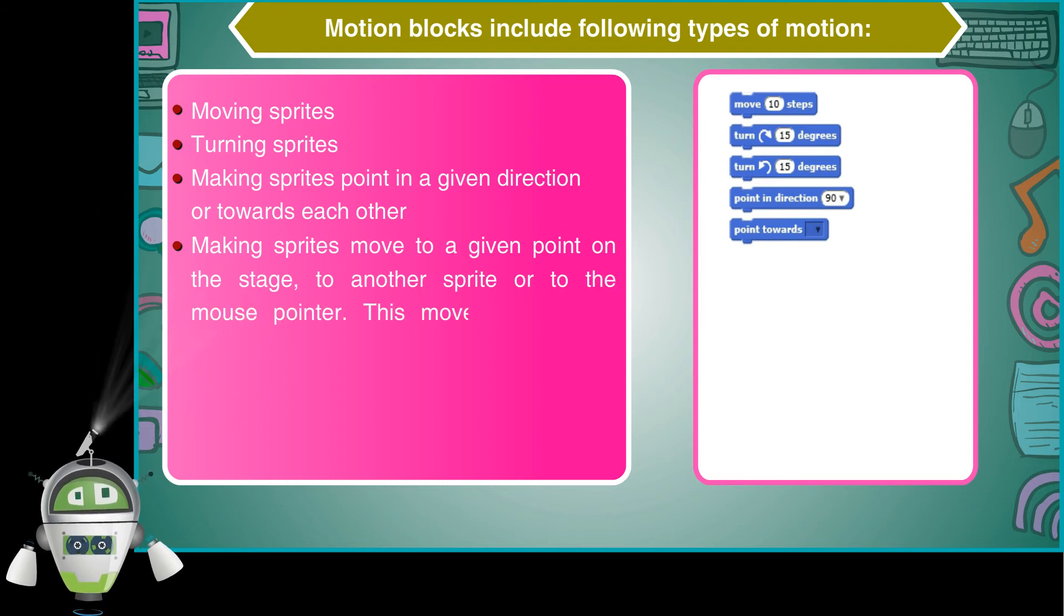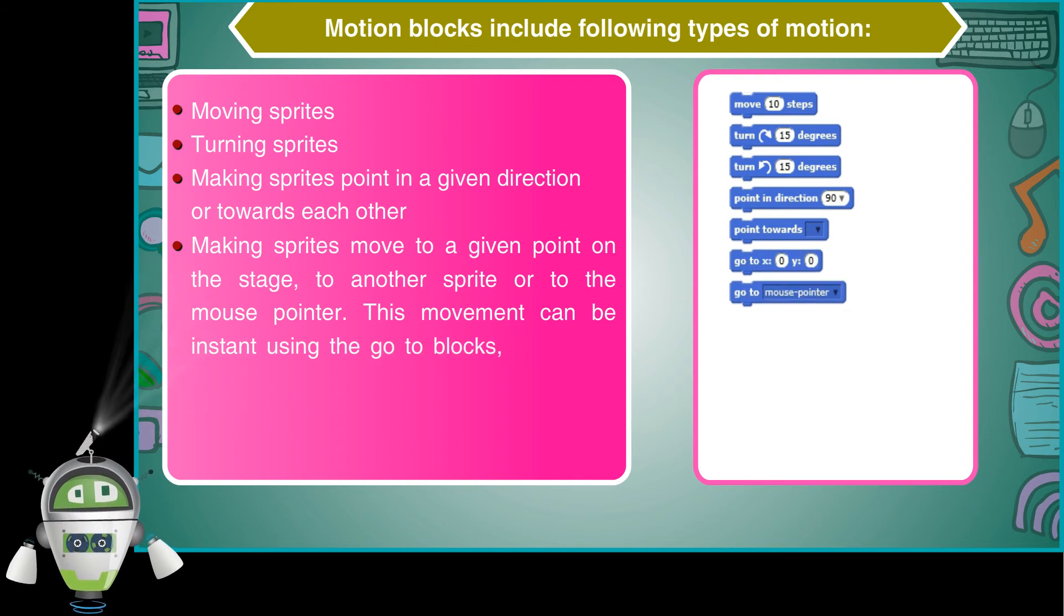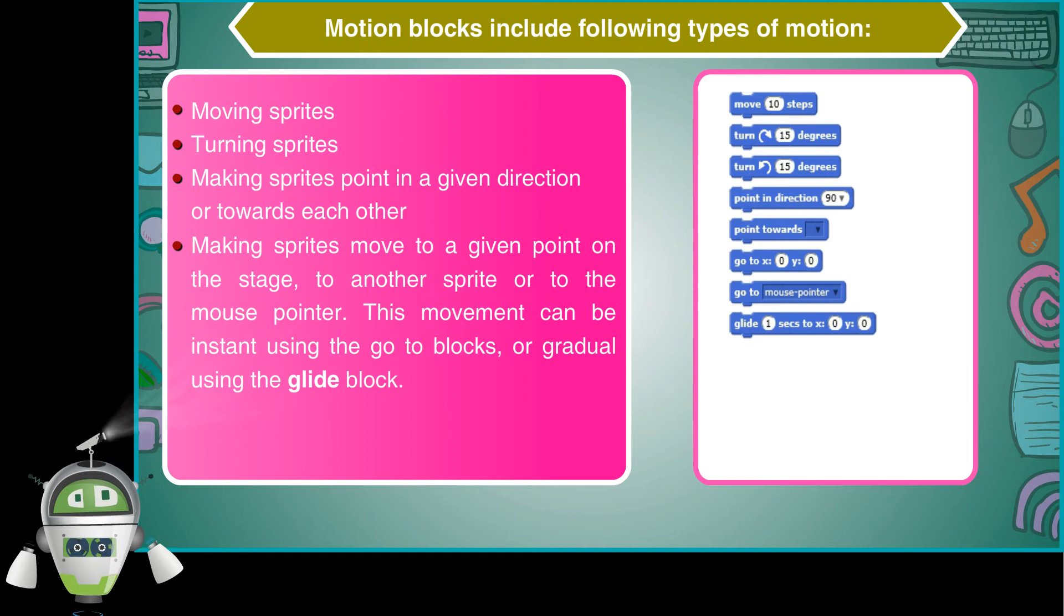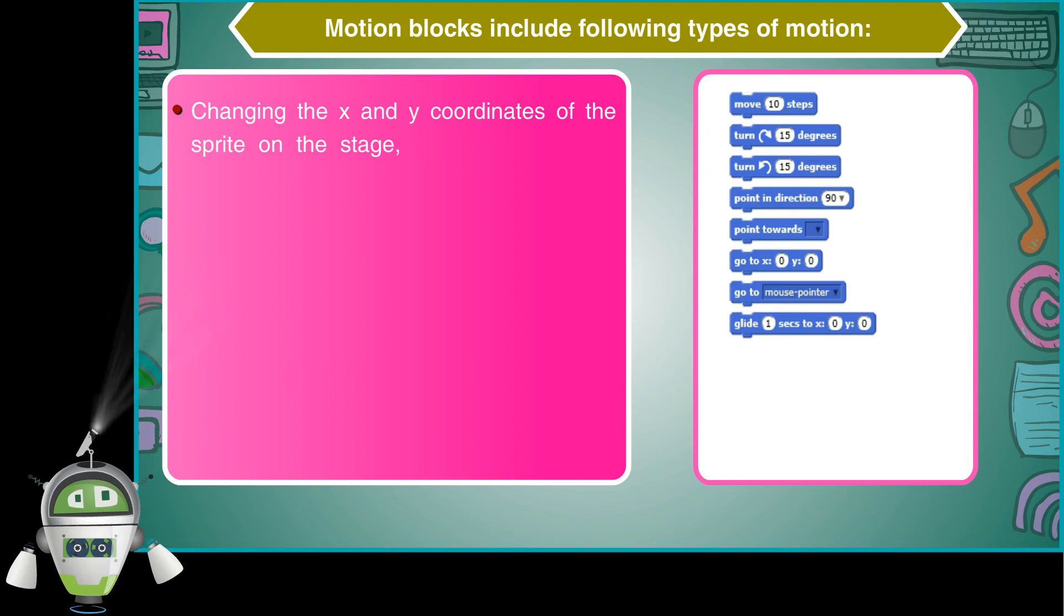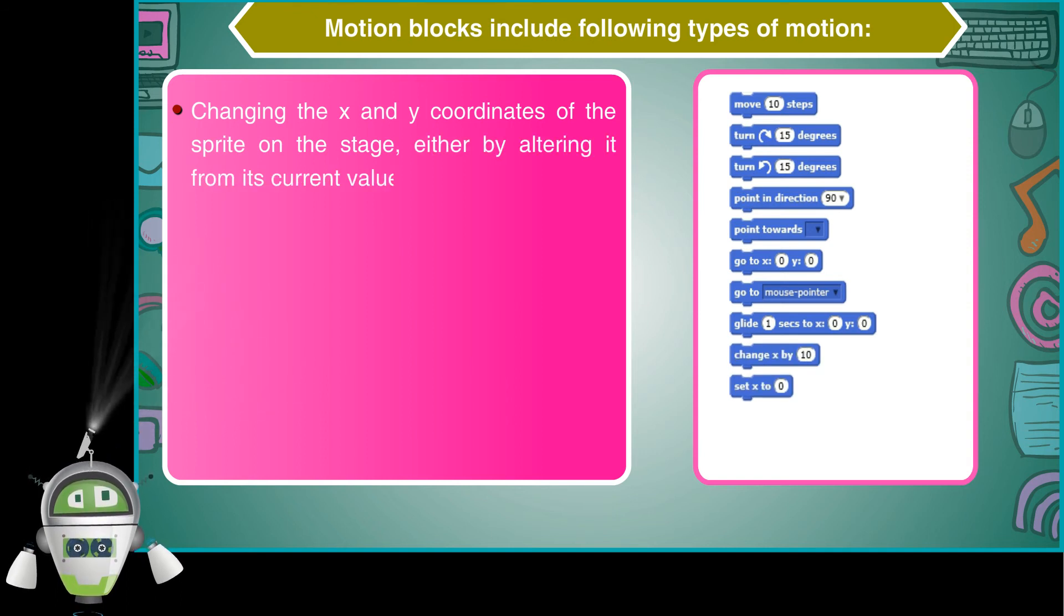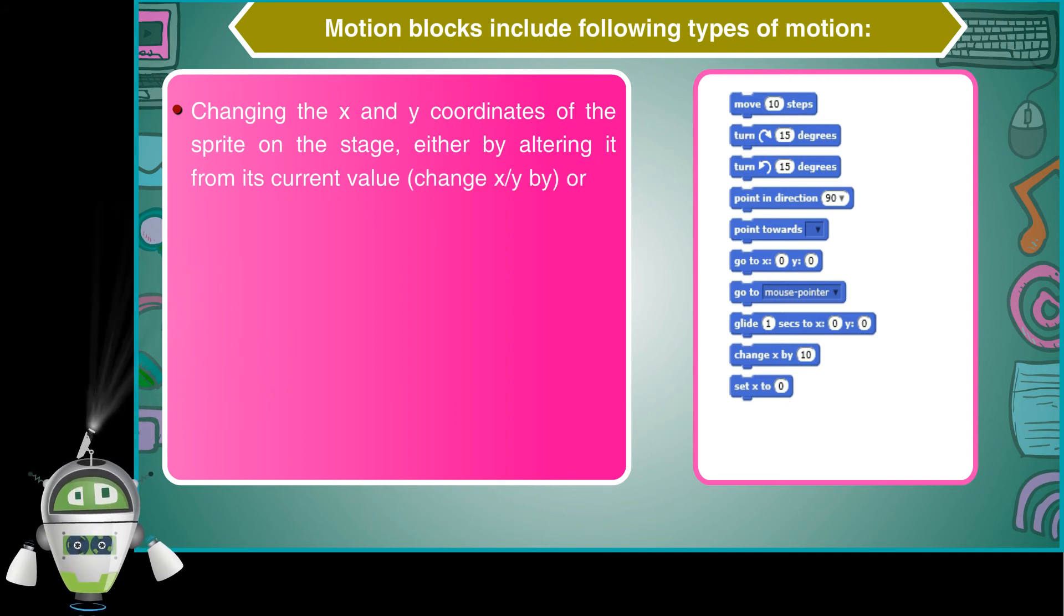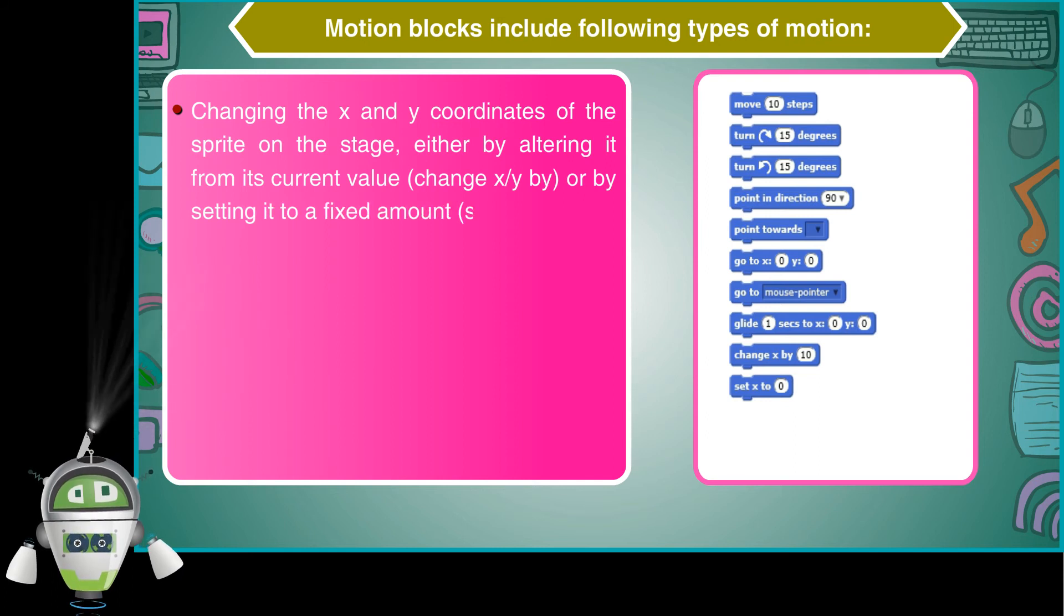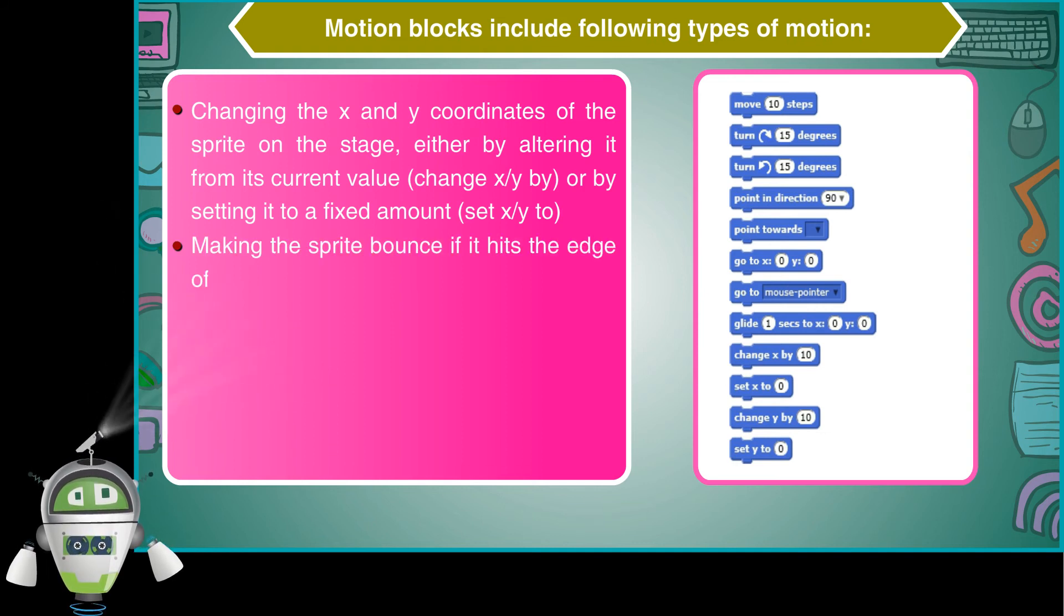This movement can be instant using the go-to blocks or gradual using the glide block. Changing the X and Y coordinates of the sprite on the stage, either by altering it from its current value using change X or Y by, or by setting it to a fixed amount using set X or Y to.